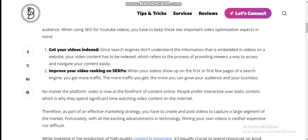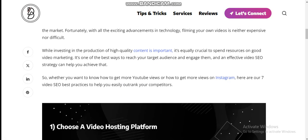With all the exciting advancements in technology, filming your own videos is neither expensive nor difficult. While investing in the production of high quality content is important, it's equally crucial to spend resources on good video marketing — it's one of the best ways to reach your target audience and engage them. An effective video SEO strategy can help you achieve that. Here are seven video SEO best practices to help you easily outrank your competitors.